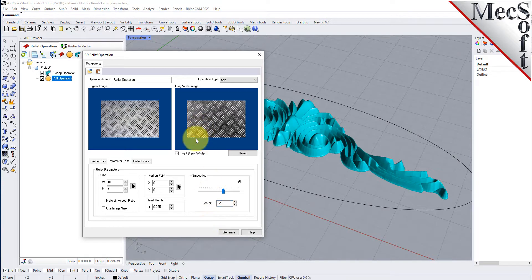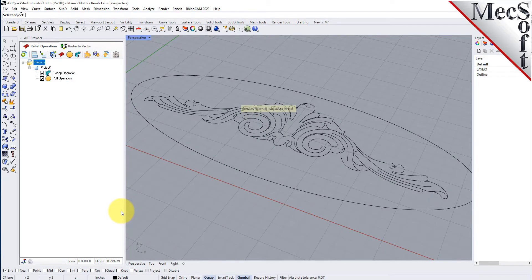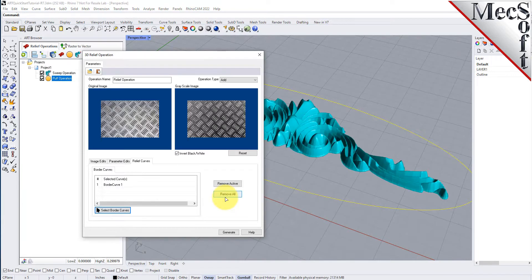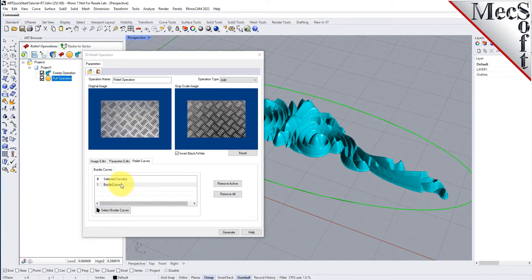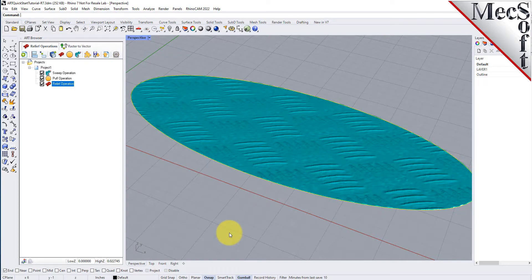Now select the relief curves tab. Border curves are used to restrict relief geometry within the extents of the selected curves. Select the default border curve from the previous operation and then pick the remove active button. Now pick the select border curves button. The dialog will minimize to allow us to select border curves. For the border, select the outer elliptical curve and then right click or press enter and the dialog displays once again. Finally, we pick generate to create the relief operation and append it to the project tree in the art browser.